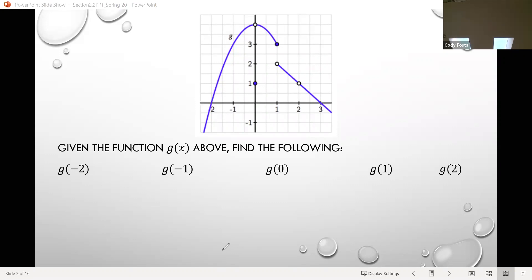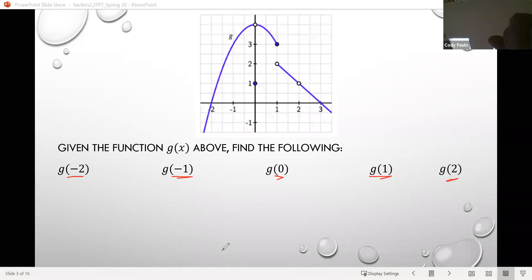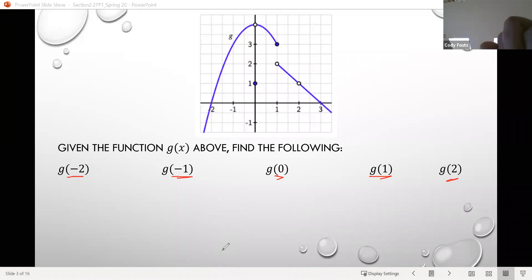We're told we have the function g of x, and we're given different values to evaluate it at. All of these things inside the parentheses are input values, so we need to find g of negative 2, g of negative 1, g of 0, g of 1, and g of 2. Since those are input values, they all lie along the horizontal axis, and we look at where the graph passes through the corresponding points on the vertical axis.